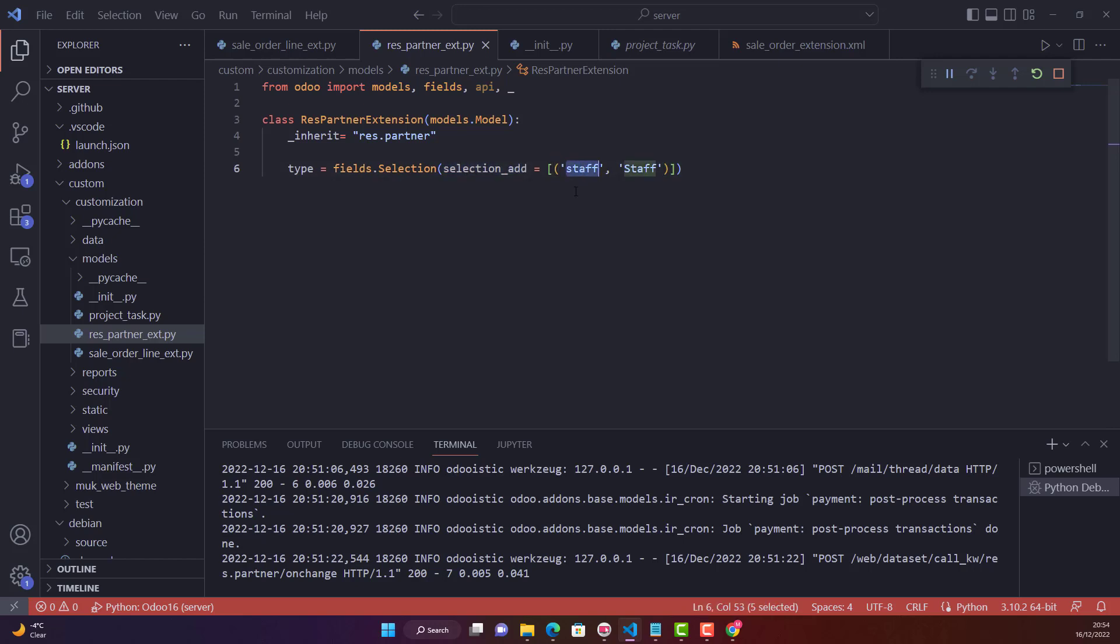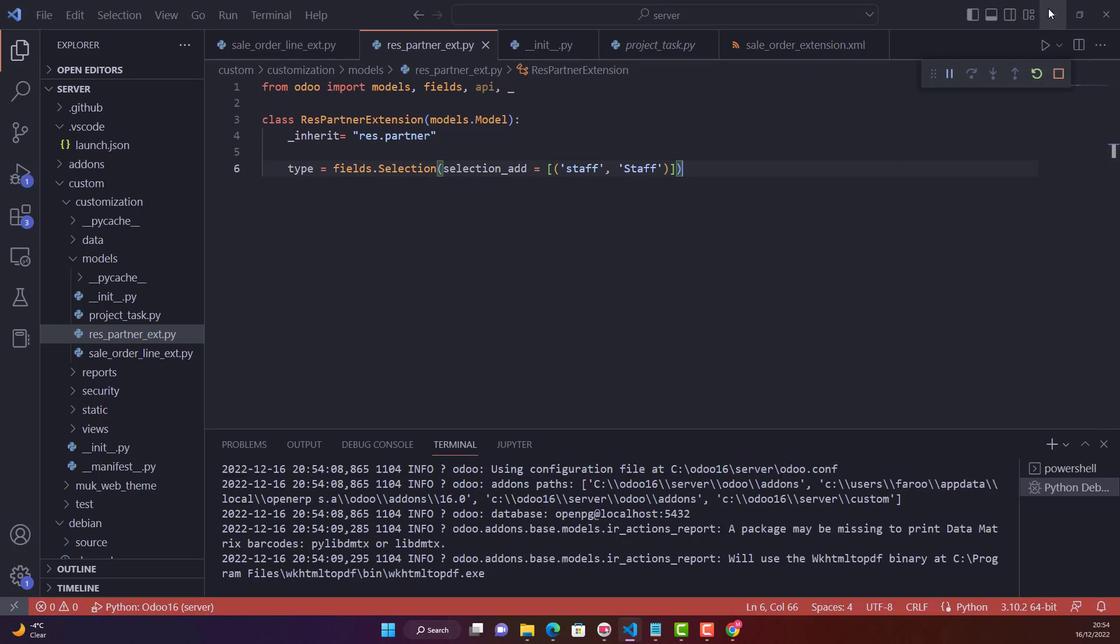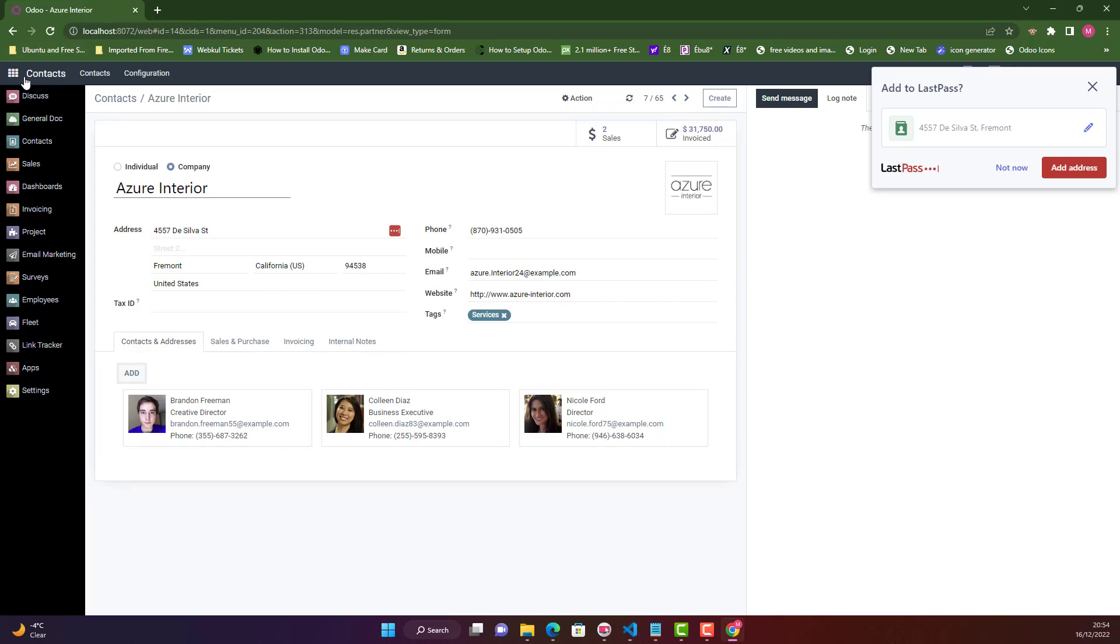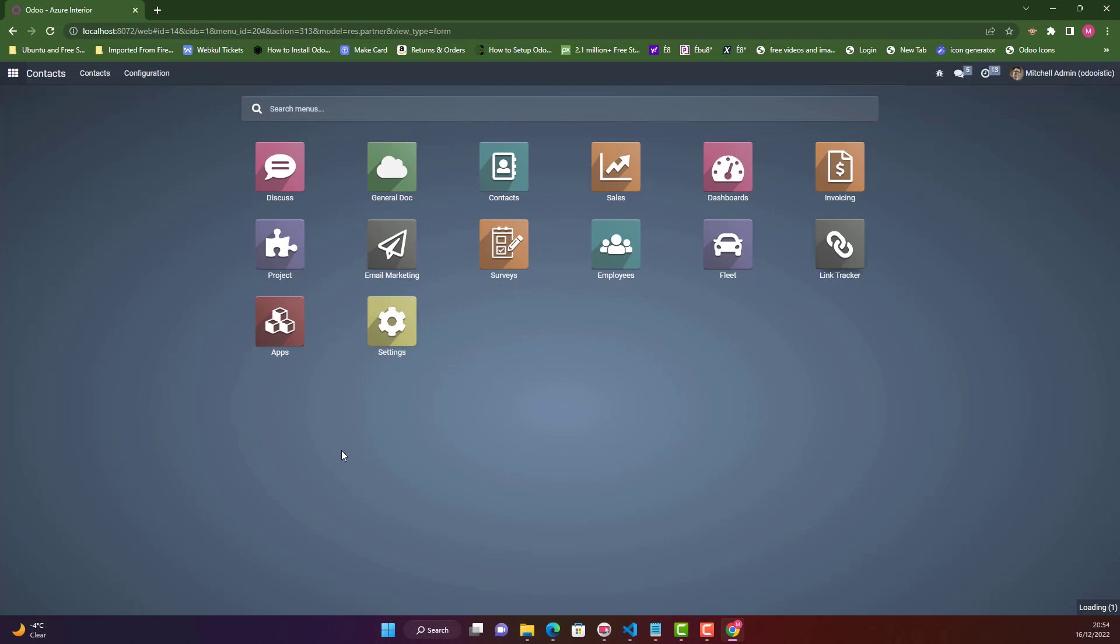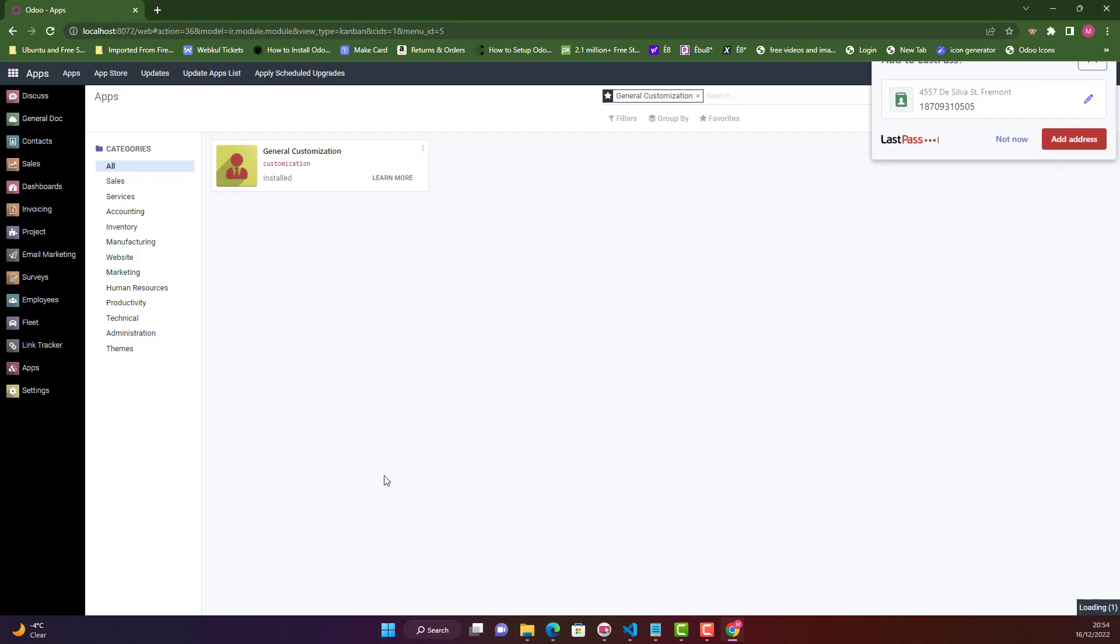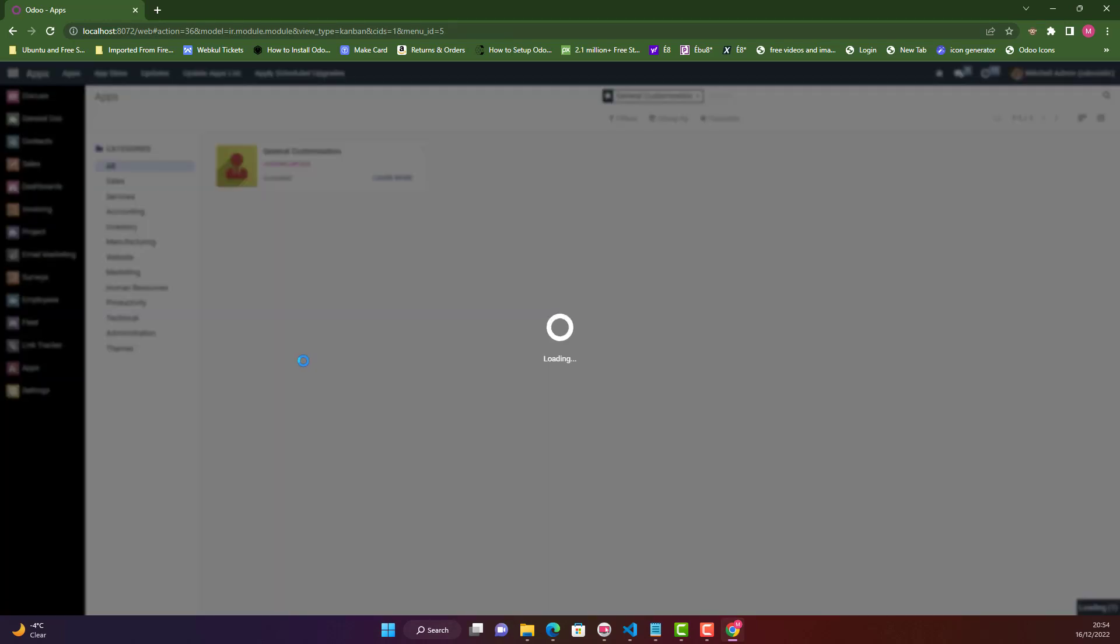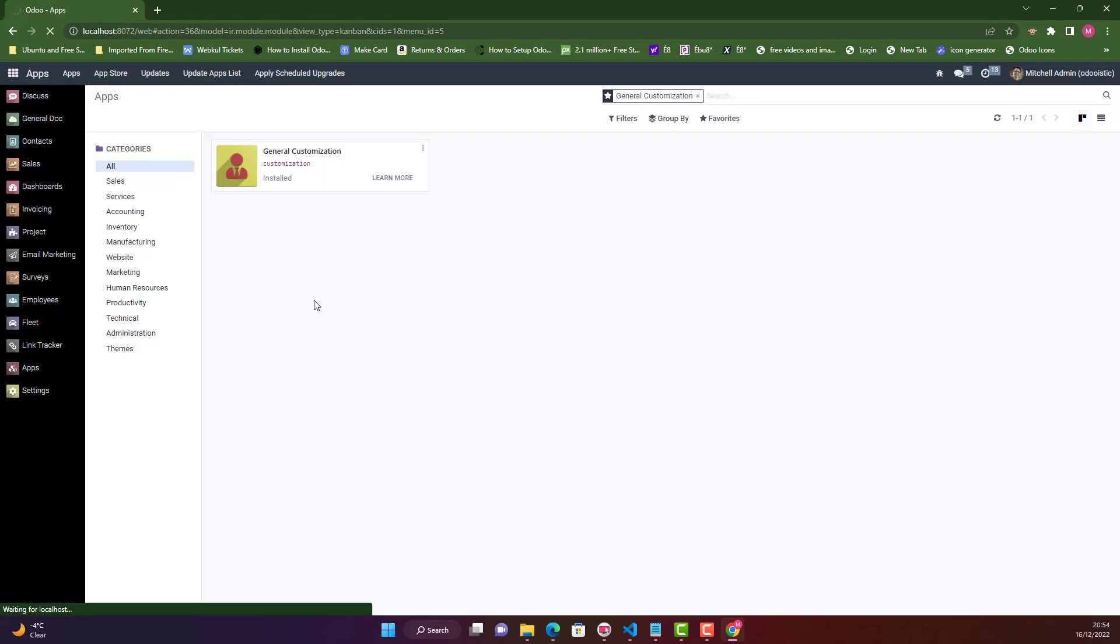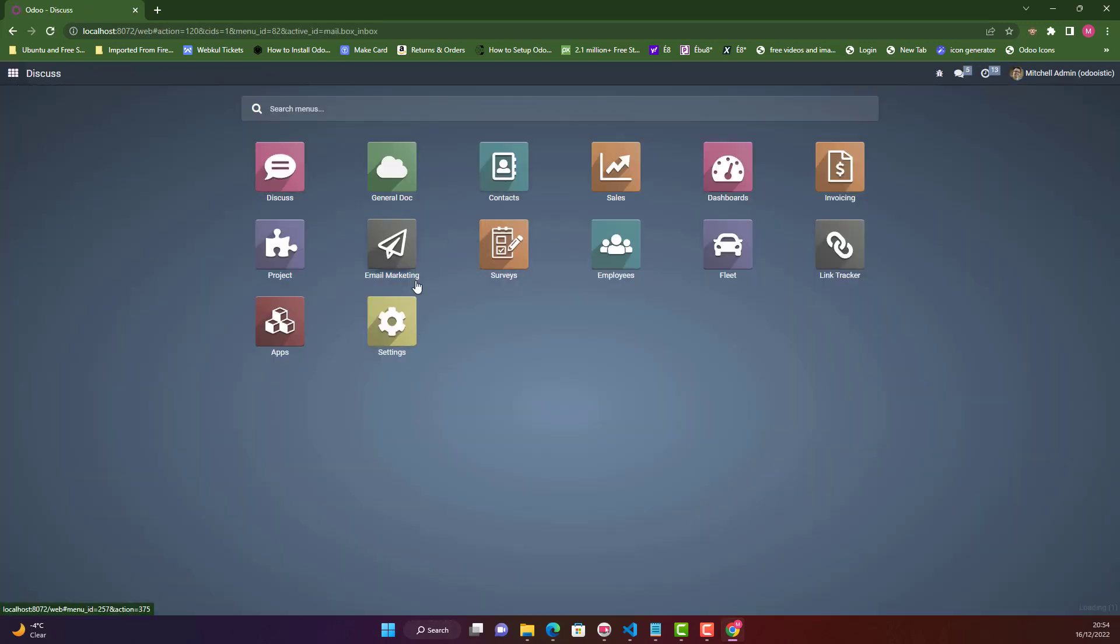Let's restart our Odoo service and upgrade our module. I'll go to applications and upgrade. It's upgrading. It has been upgraded and no errors, that's good. Let's go back to our contacts.